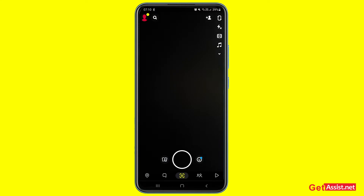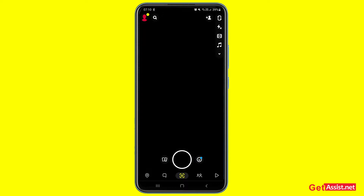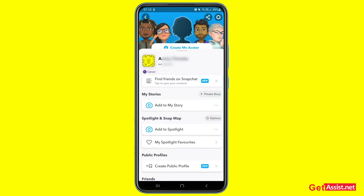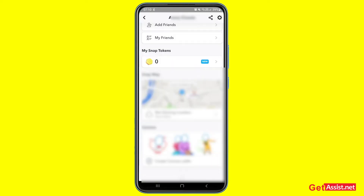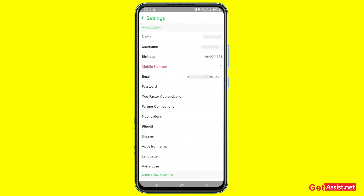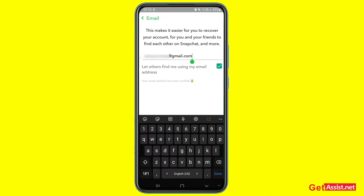So that's my Snapchat account with which I'm facing this error continuously. Whenever I start using this account and try to access the memories or share snaps with my friends, Snapchat keeps logging me out. Whenever I try to make any changes to the settings section...